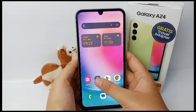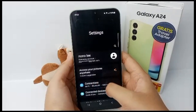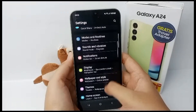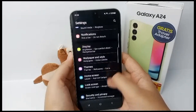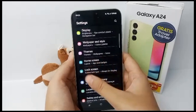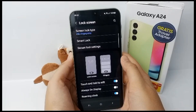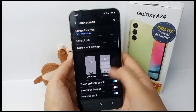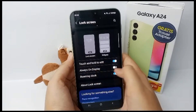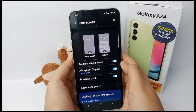First, you have to go to the Settings menu, then scroll down, and scroll down again, then go to Lock Screen. Scroll down a little bit and you can turn on Always On Display right there.